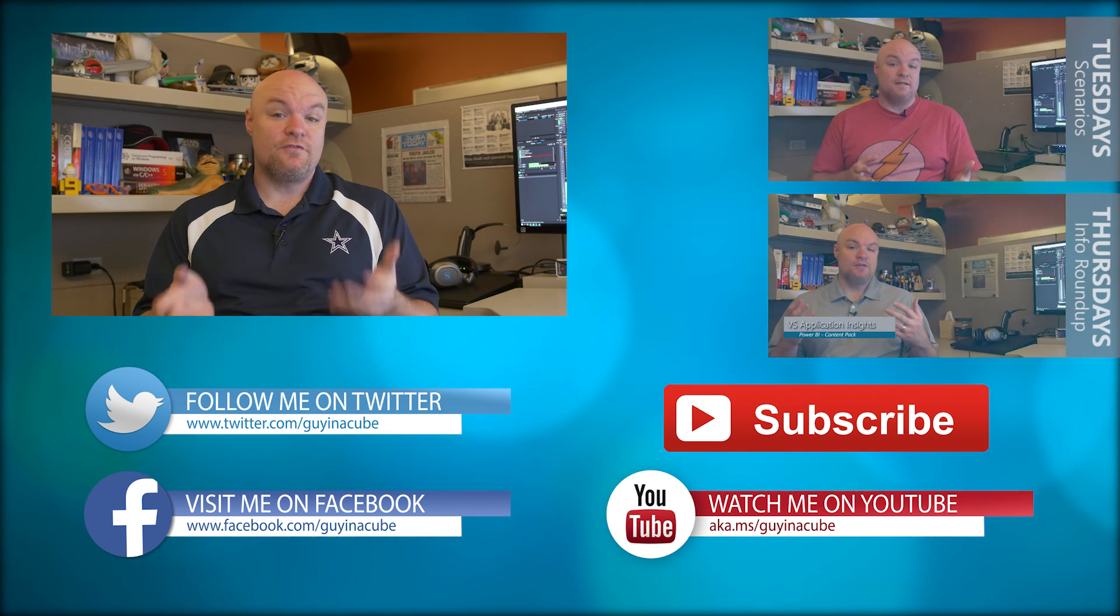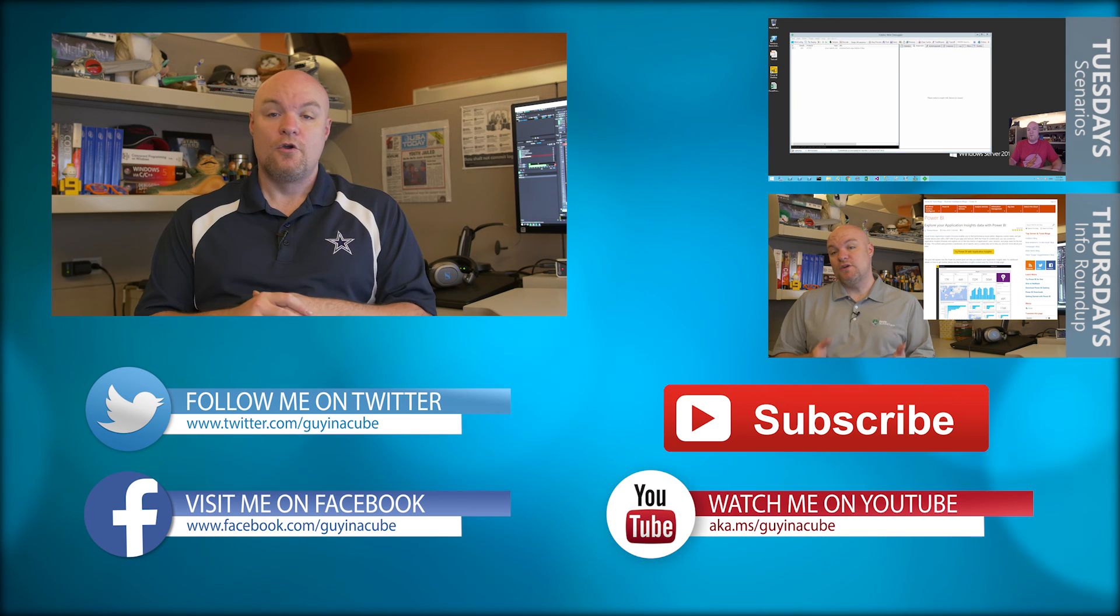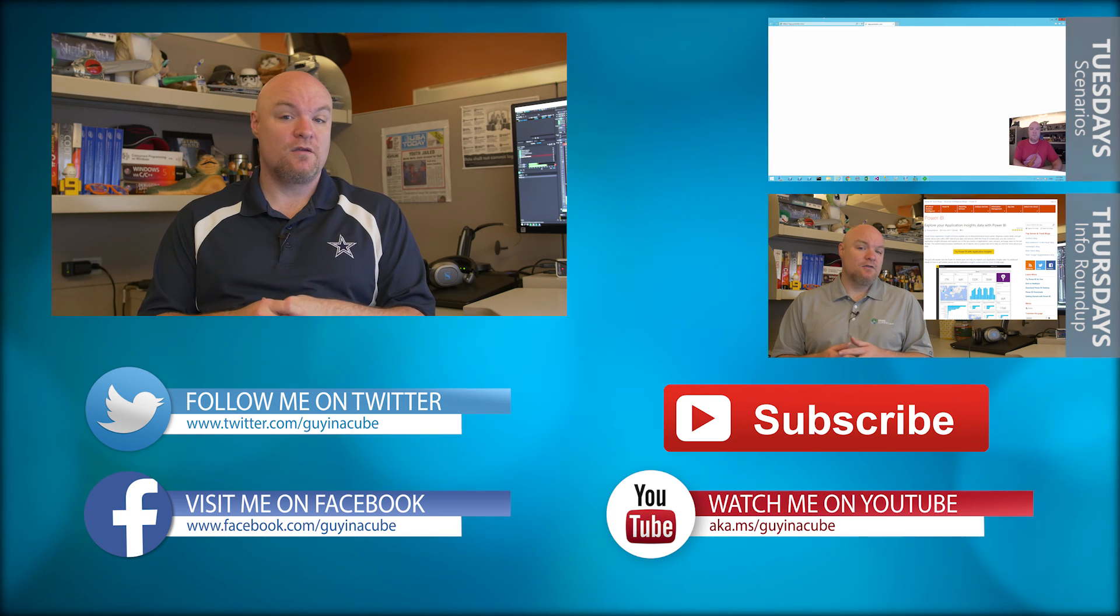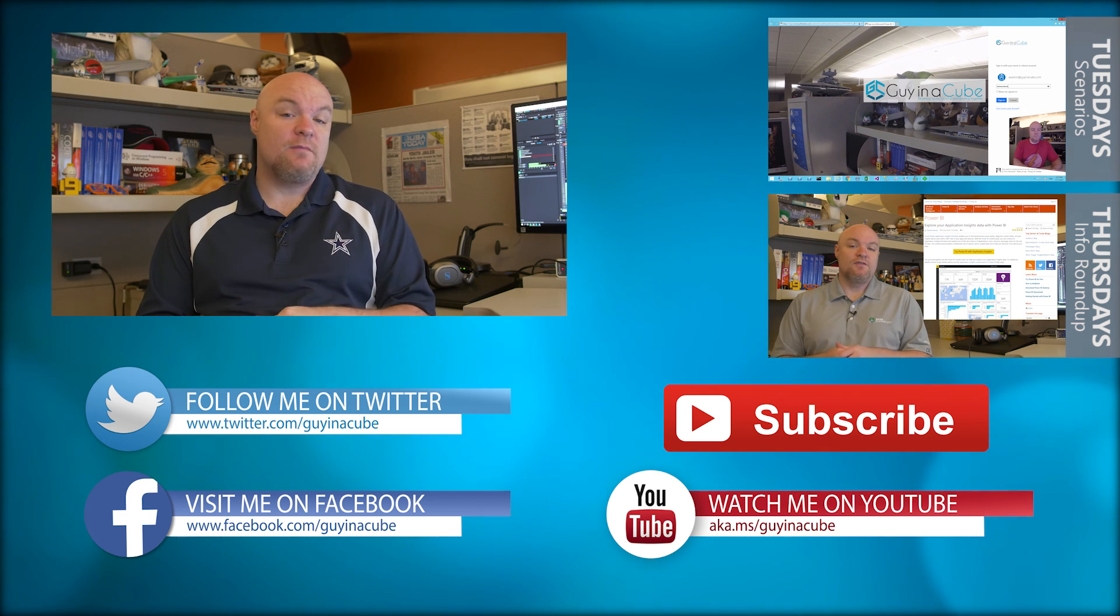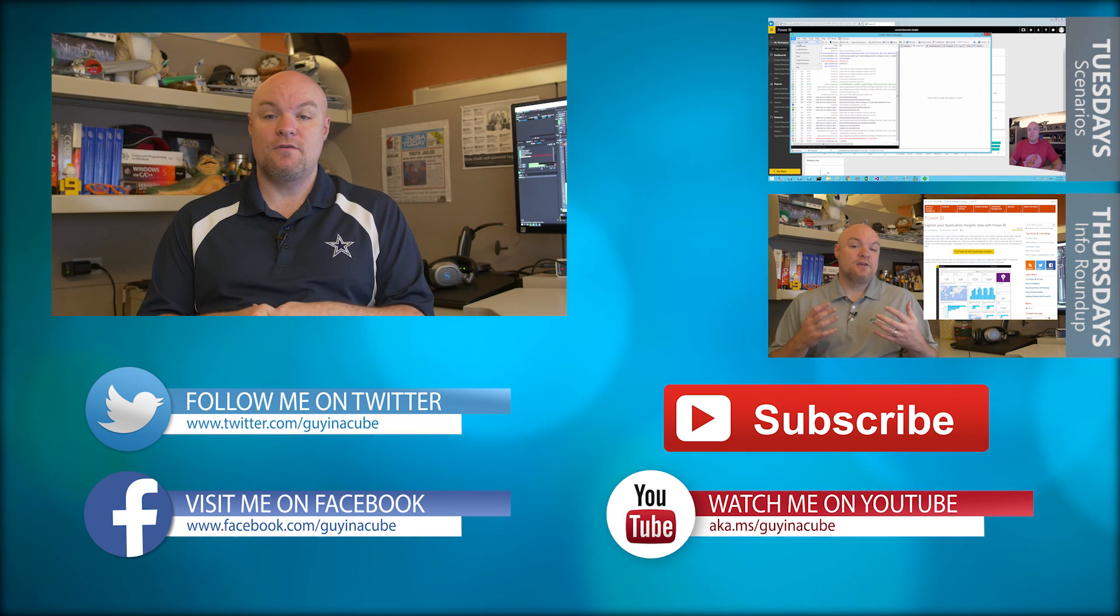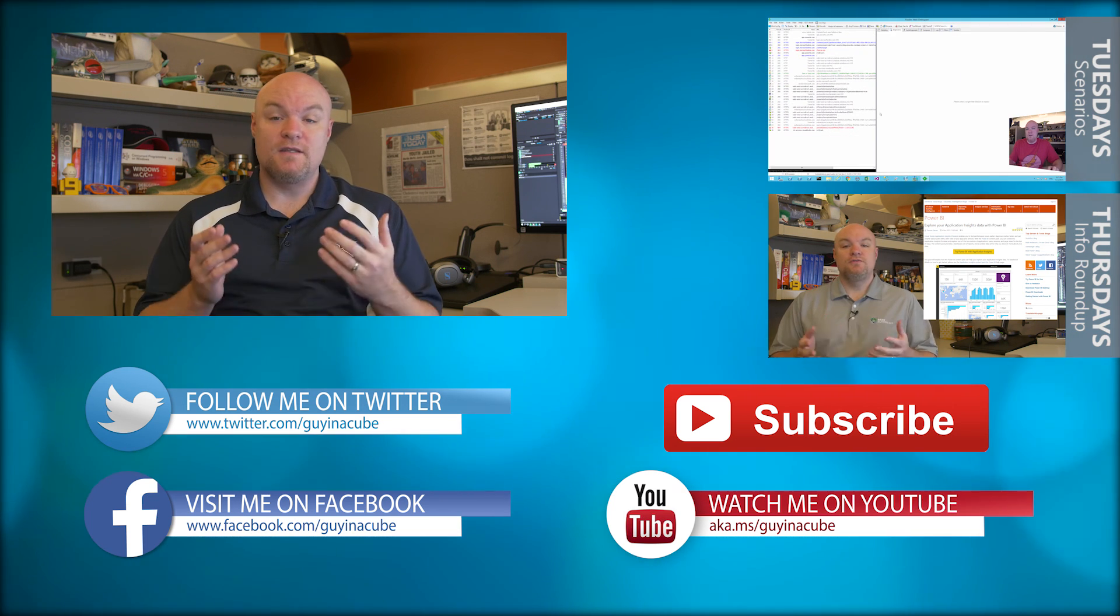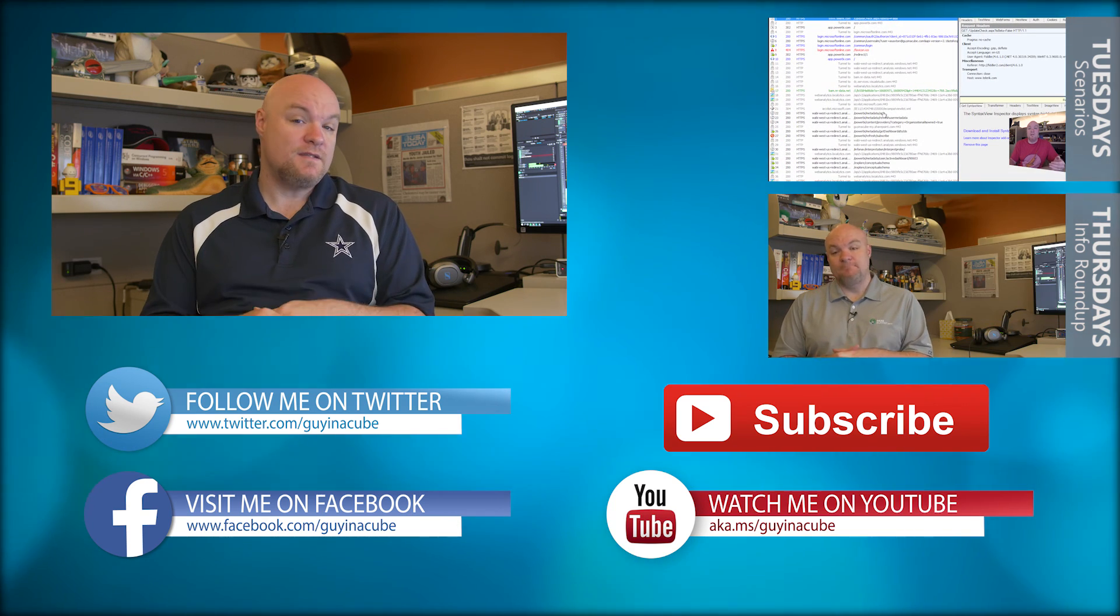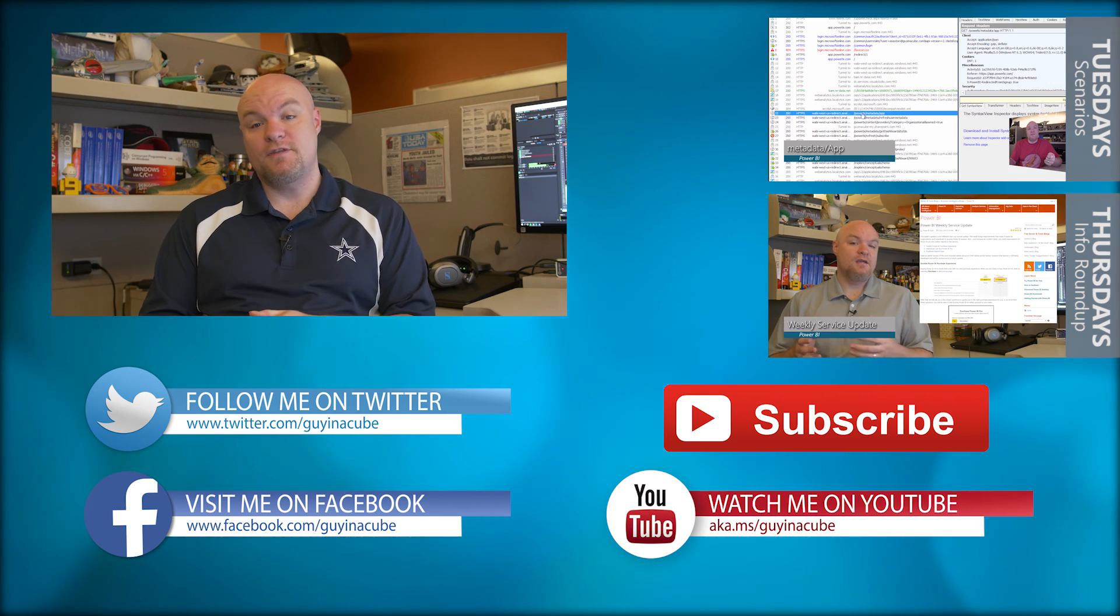If this is your first time here, go ahead and subscribe. Every Tuesday, I take a look at a technical item such as this, where I either look at how something works, how to troubleshoot something, or just what a new feature is. Every Thursday, I do an Information Roundup where I take a look at the last week and put together the things that I found interesting in that week and share that out with you. And really, this is about you. I want to help you be more effective and successful in the things that you do. So go ahead and subscribe and be part of the conversation.